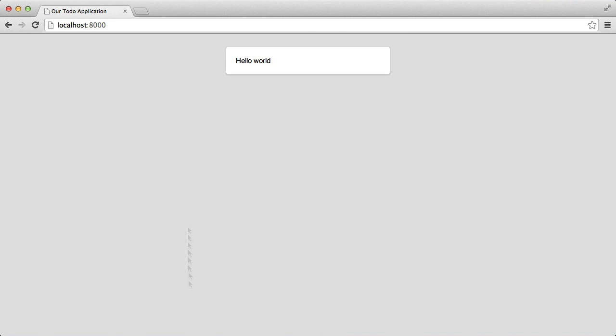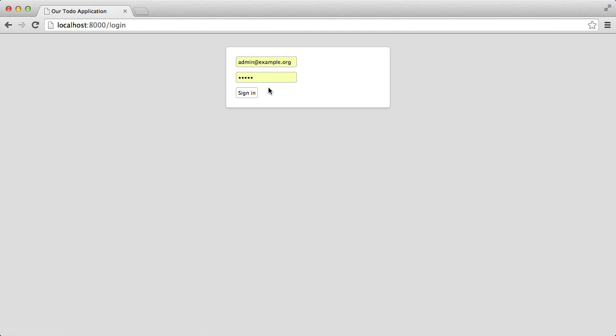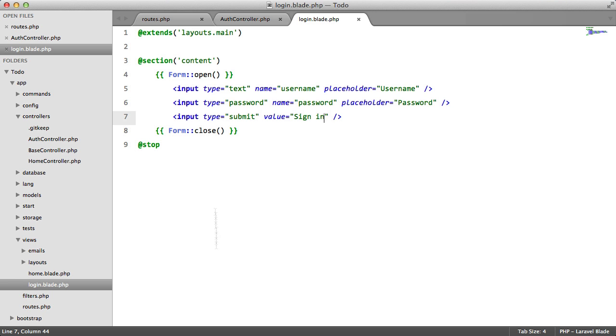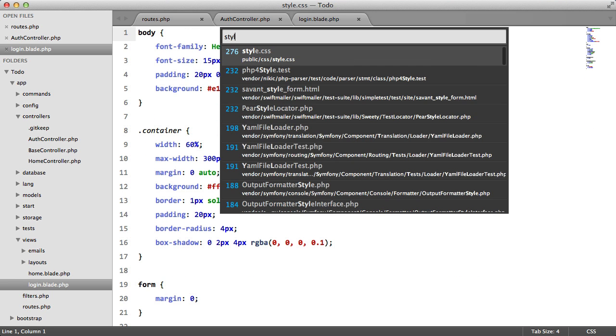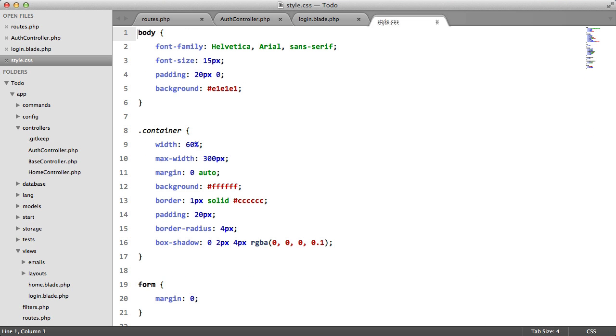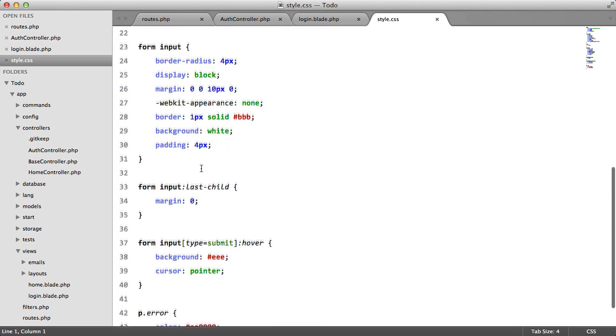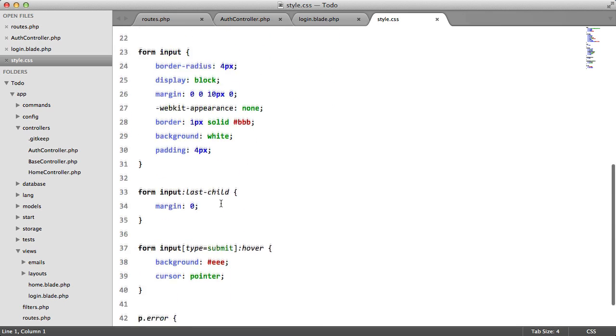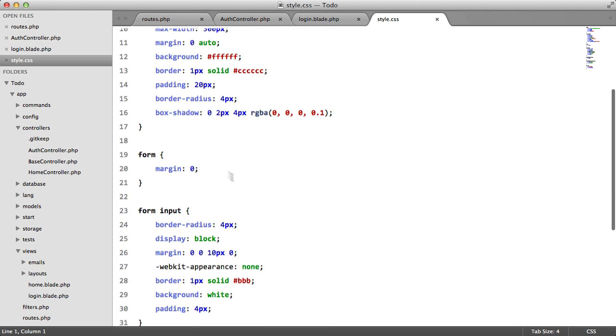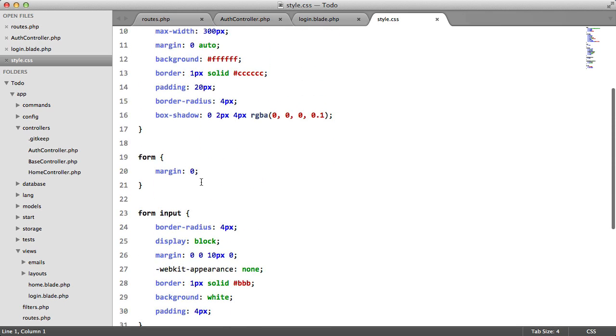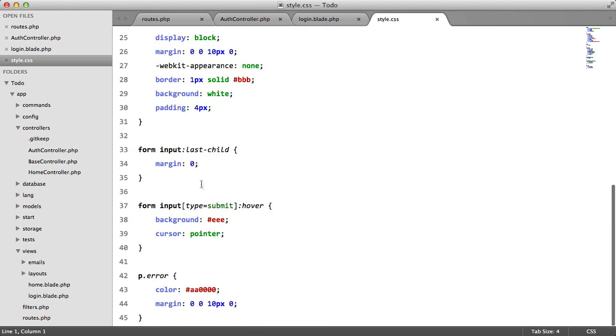So if we go to our browser and go to slash login, I've already styled this form, by the way. If I go to my style sheet, I already added all the CSS for this. If you want to copy it, feel free. If not, then no problem.